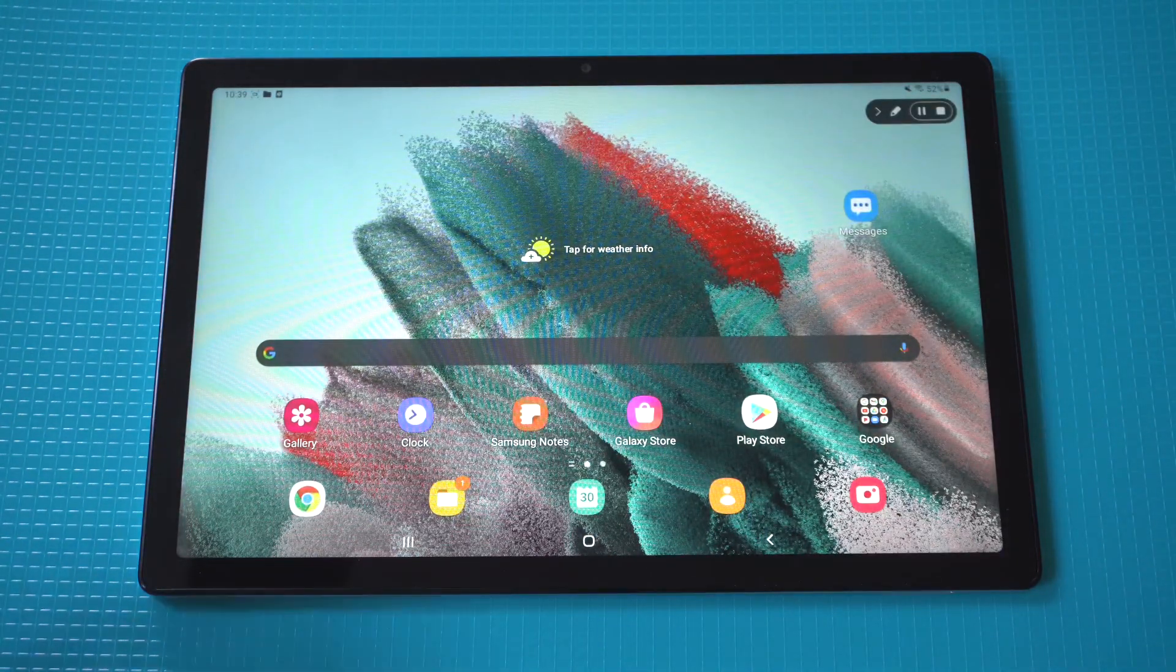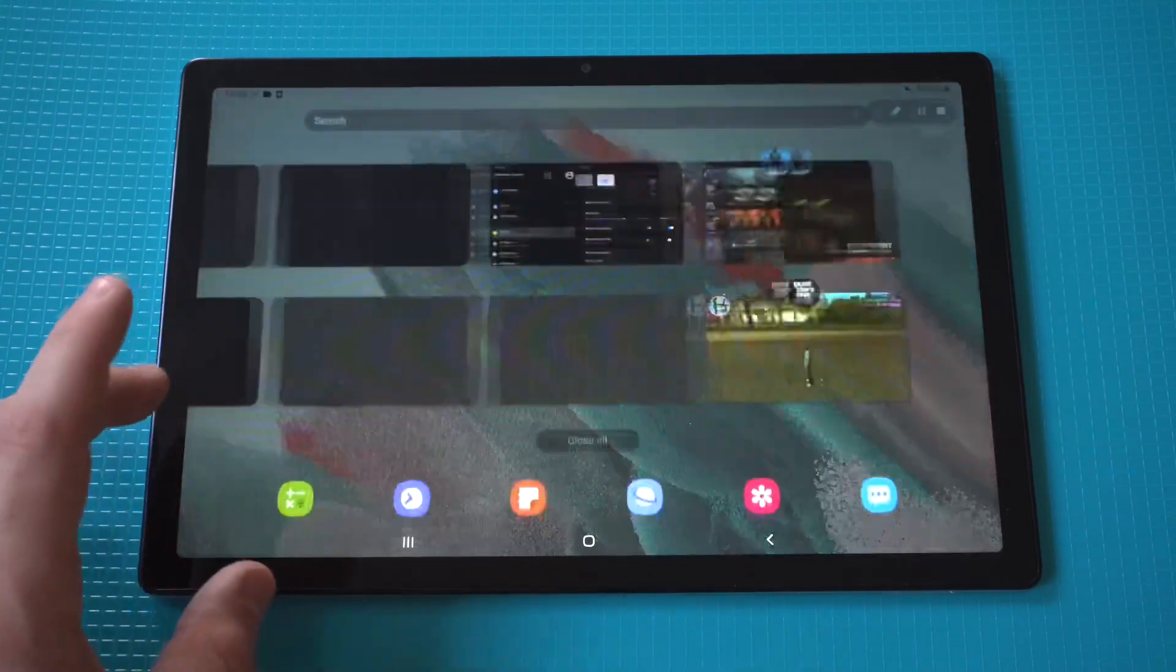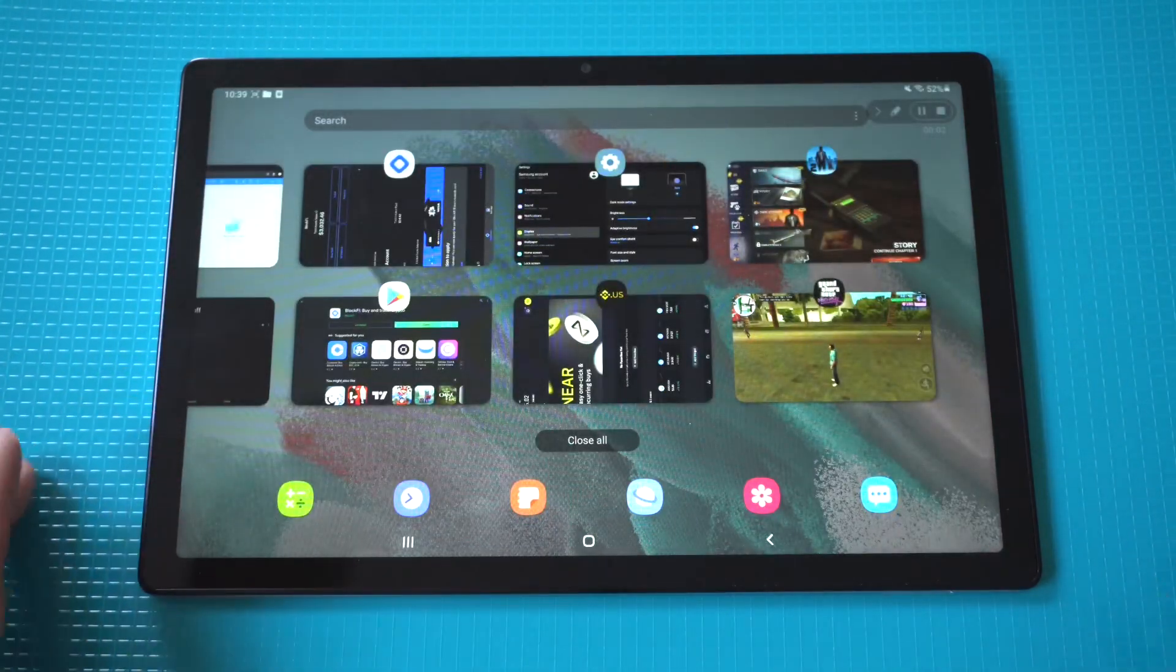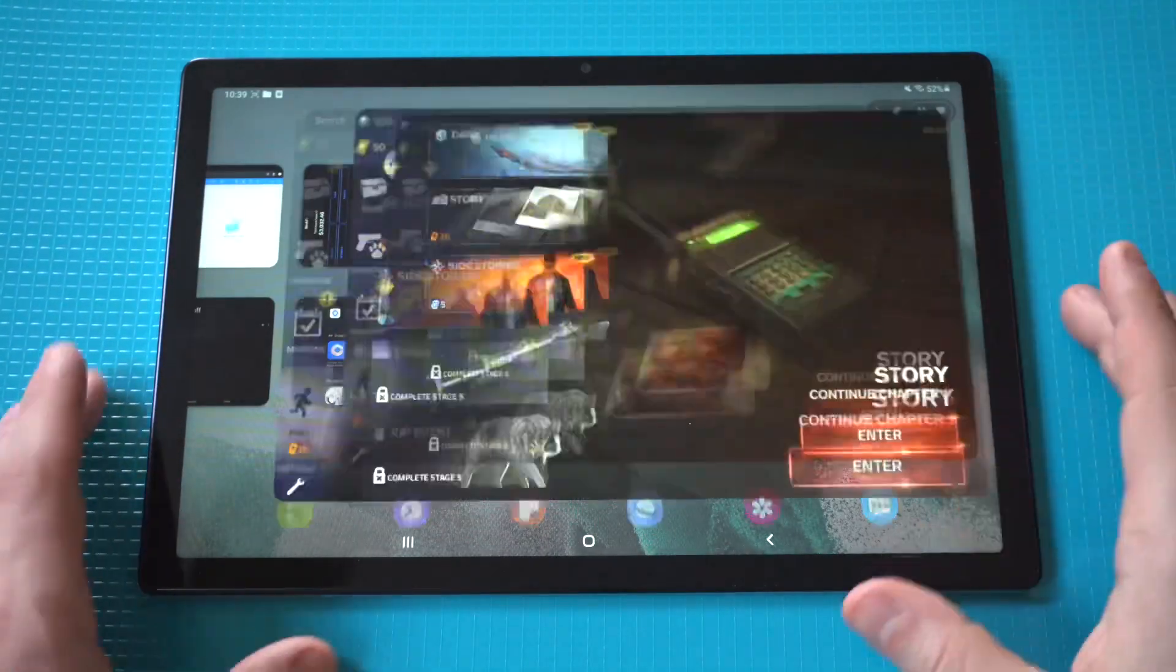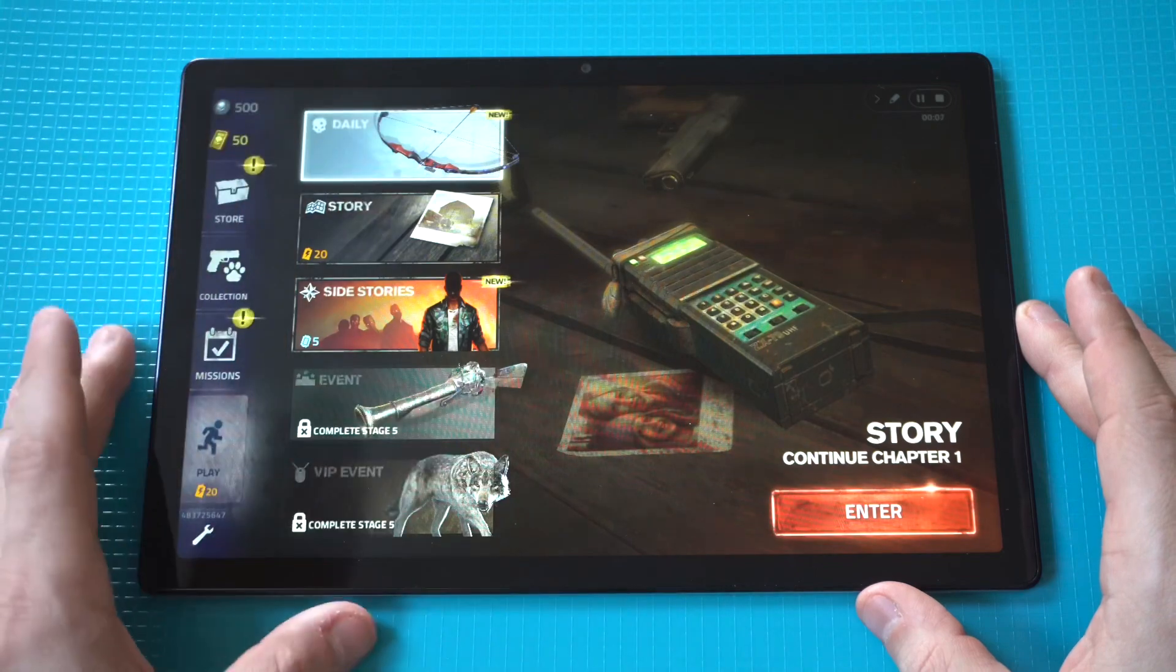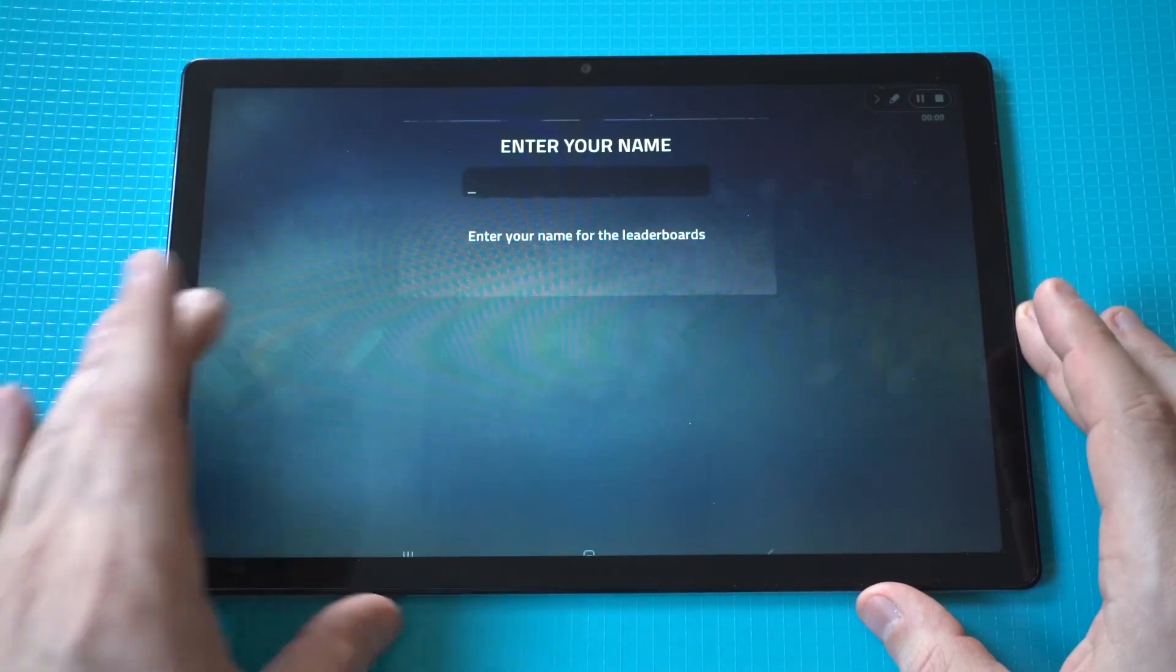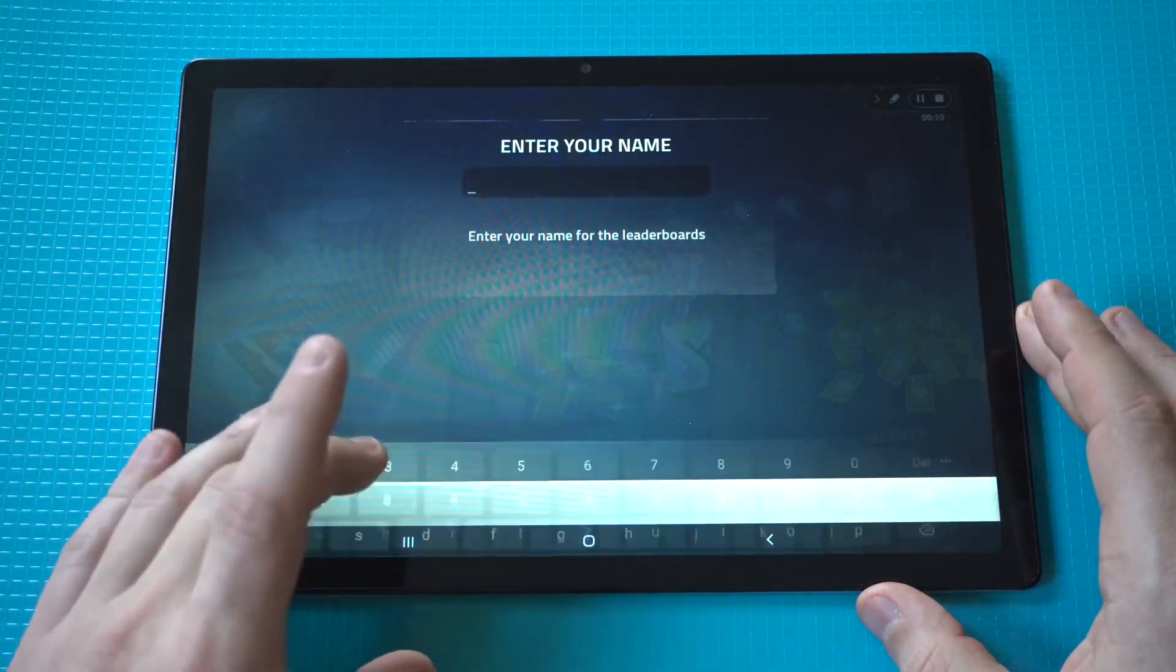When you do this you get a three, two, one countdown. I'm actually going to throw up a little bit of the Into the Dead 2 gameplay here and we'll let this run for like 30 to 40 seconds, then I'll stop the recording and we'll check it out.